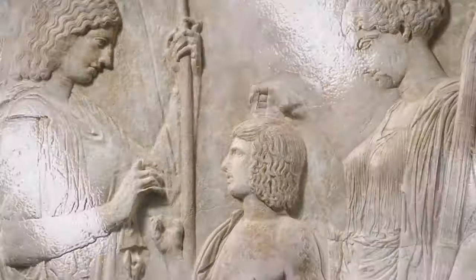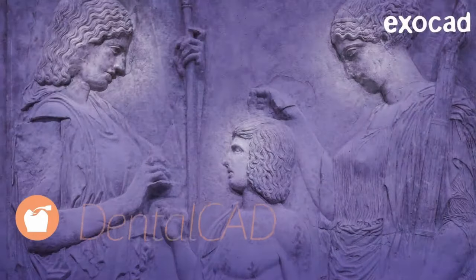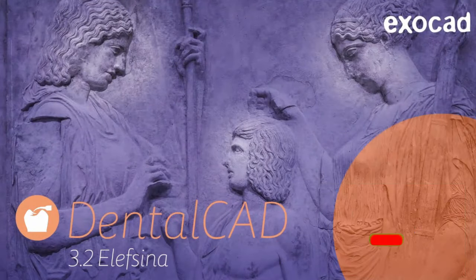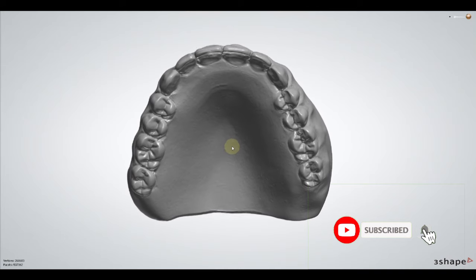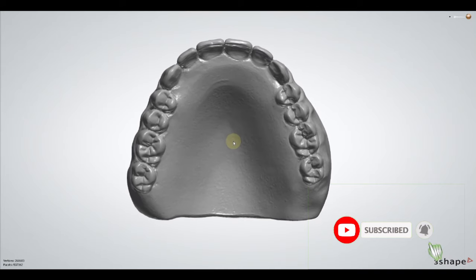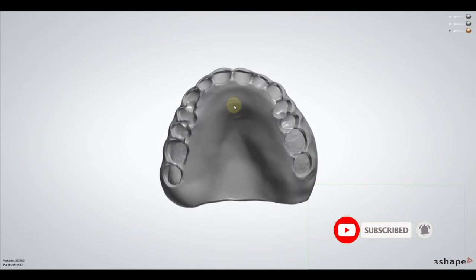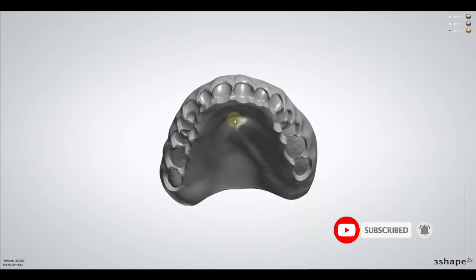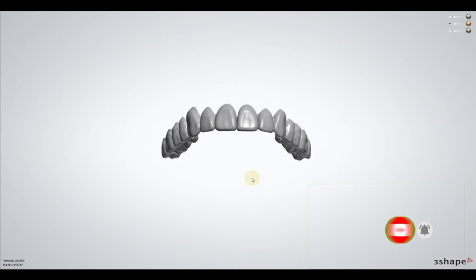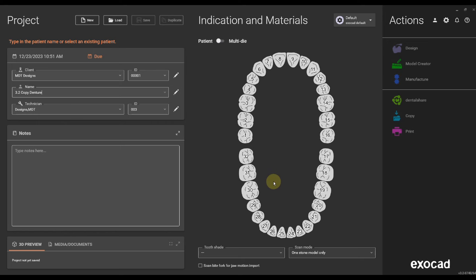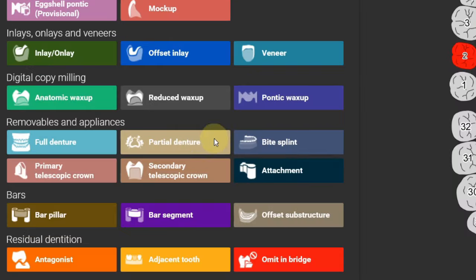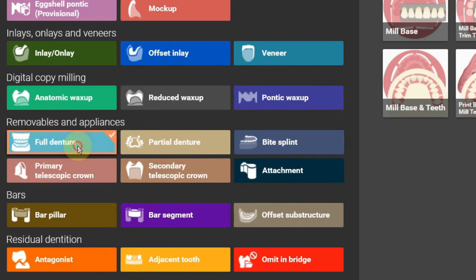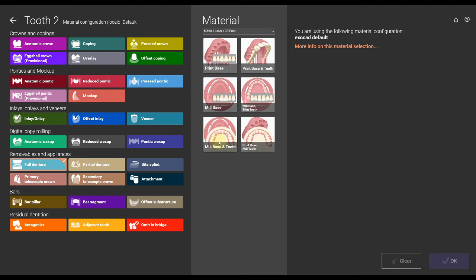I just installed the new Exocad version 3.2 Lucina and I'm going to show you the fastest copy denture workflow you have ever seen. Let's get into the video. In the order form we're going to select one tooth and then click on full denture.